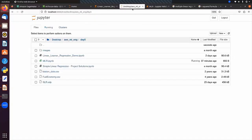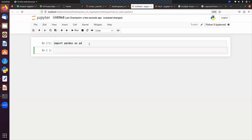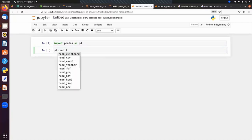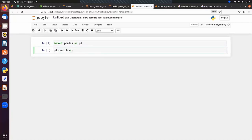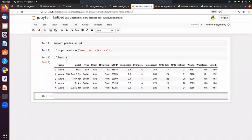Now let's implement this using scikit-learn on the used car price dataset. We import pandas as pd, read the file used_car_price.csv, and inspect the data with df.head(). The MSRP column is the price of a used car — this is our target column.